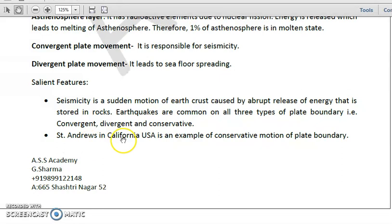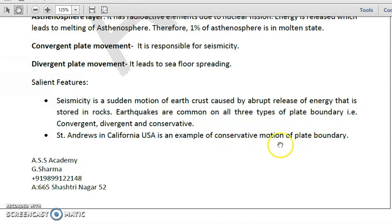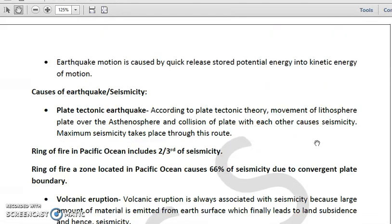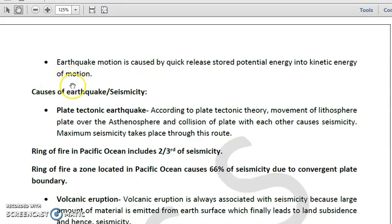For example, we have the San Andreas Fault in California, USA, which is an example of conservative motion of a plate boundary that leads to earthquakes. Earthquake motion is caused by the quick release of stored potential energy into kinetic energy of motion.